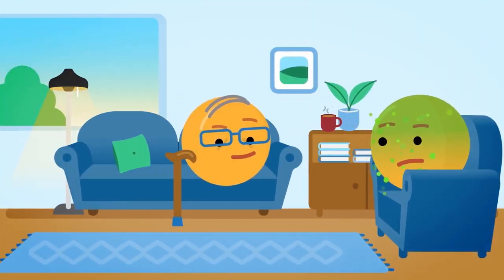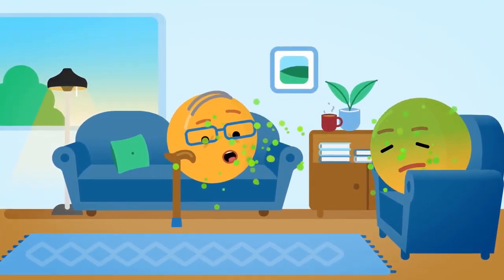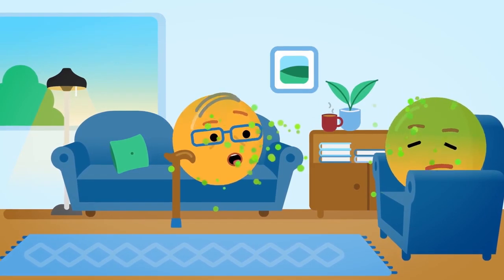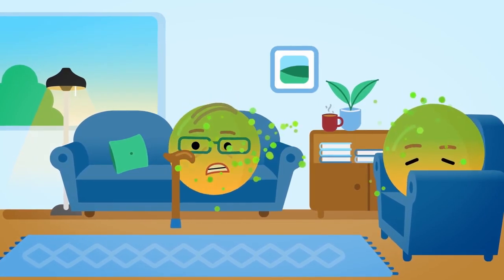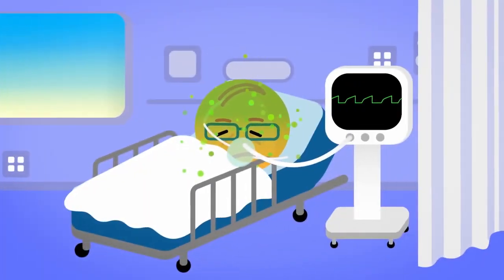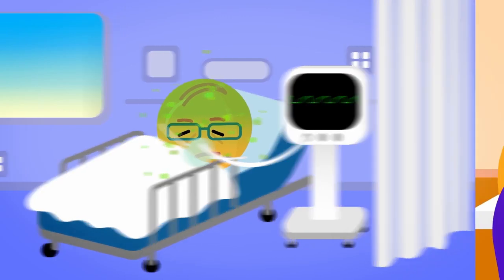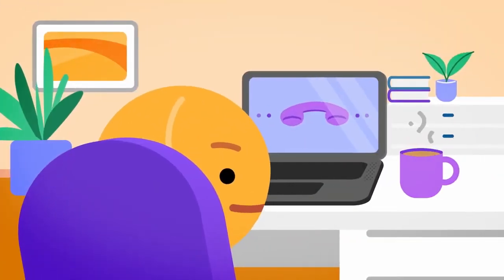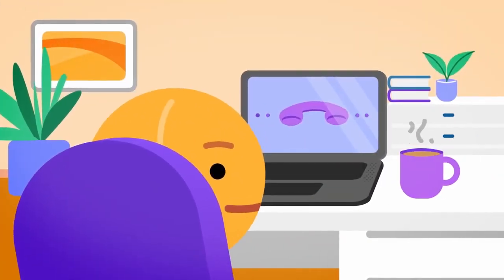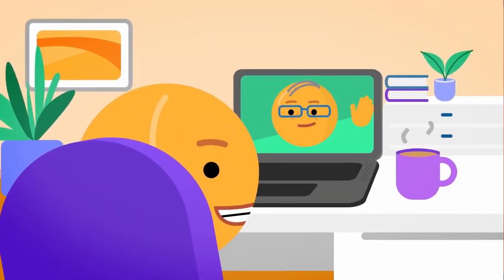But perhaps the greater danger is that young people may spread the virus to those most vulnerable to COVID-19, people with other health problems and the elderly. So let's look out for each other by staying home and stopping the spread.